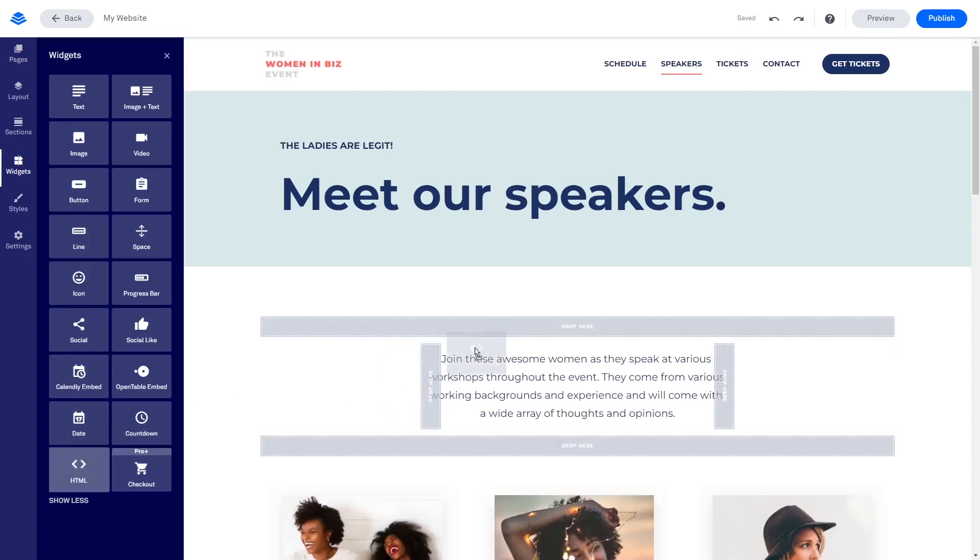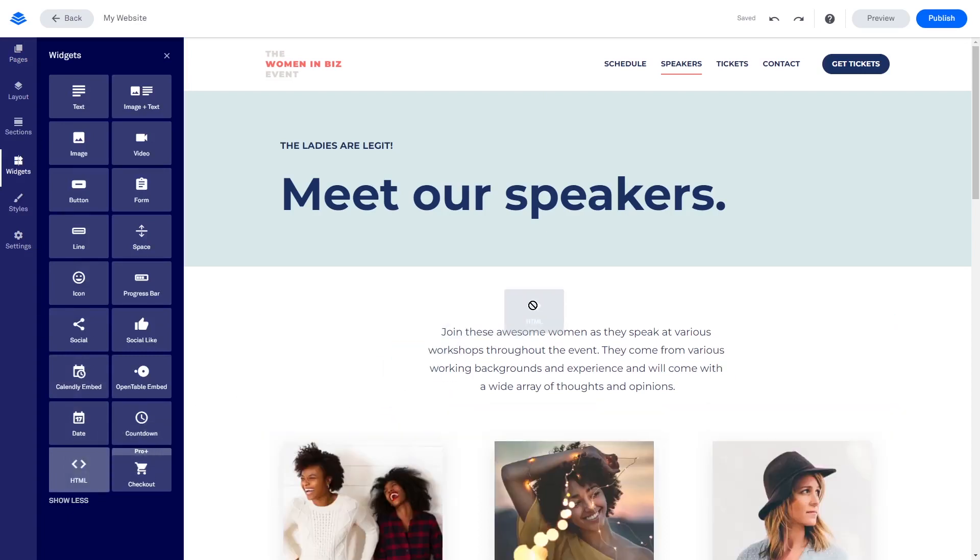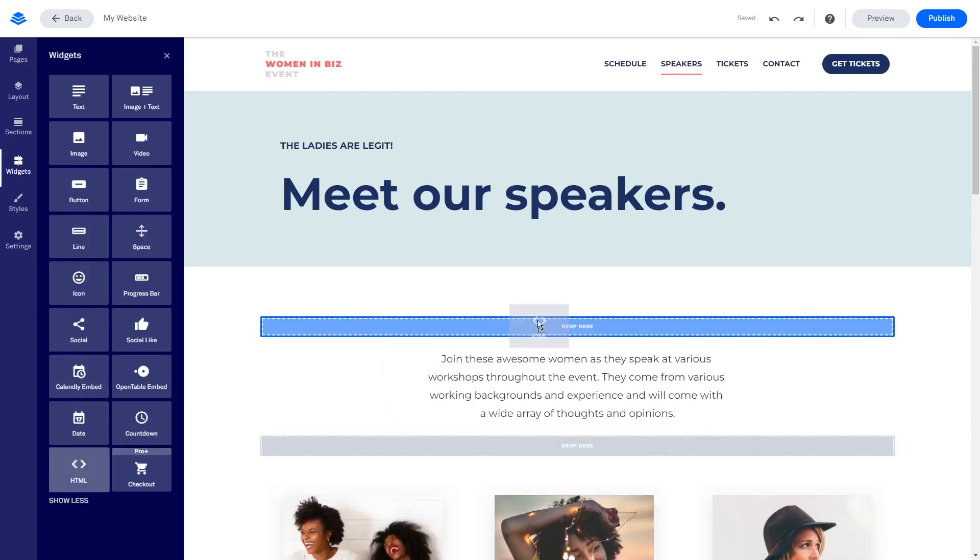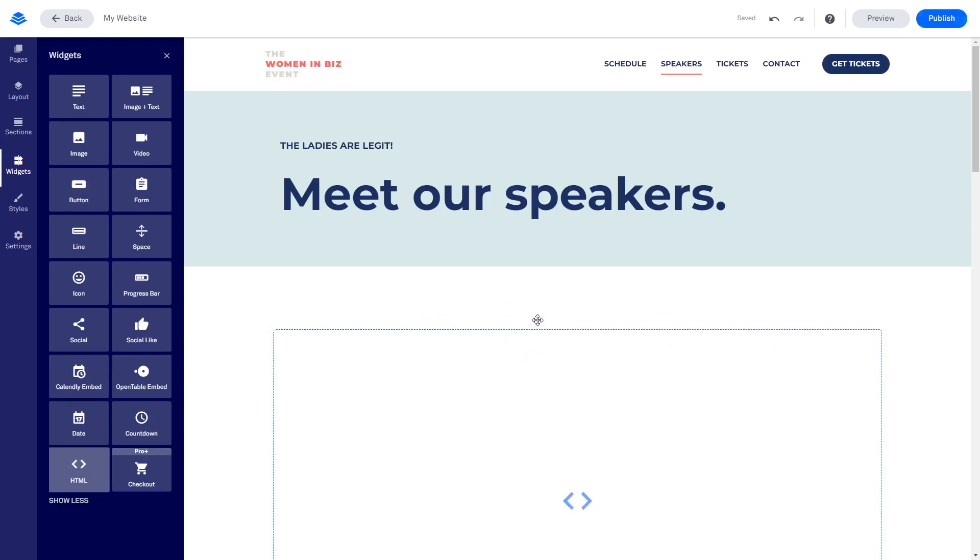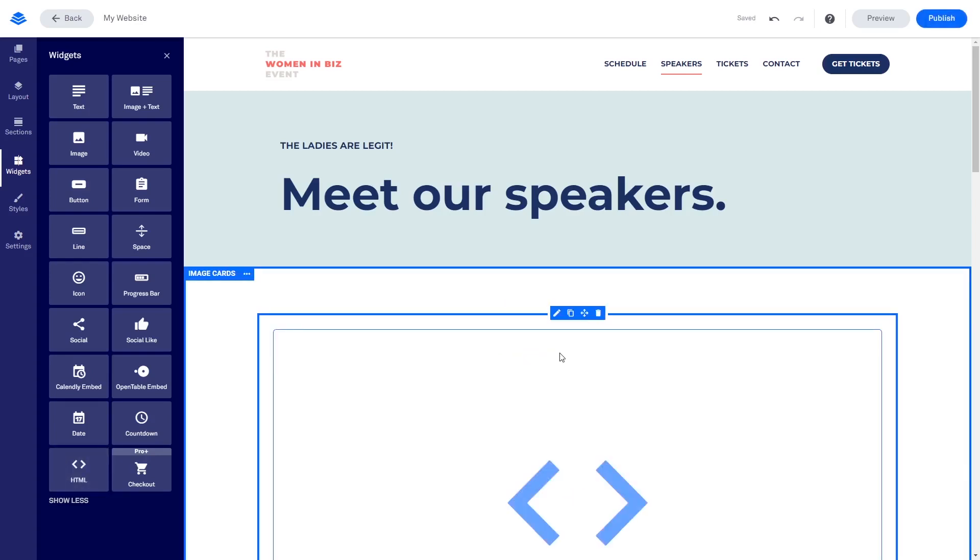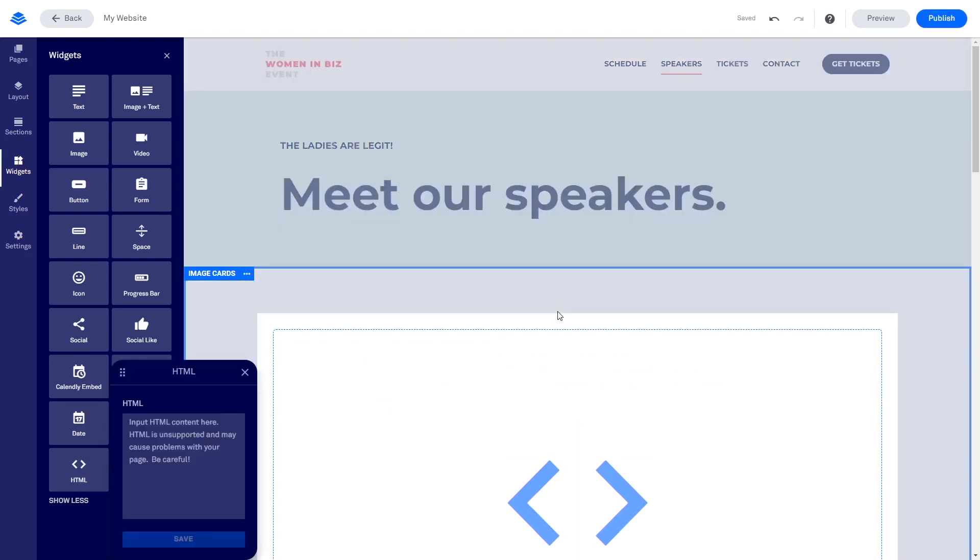Drag and place the HTML widget on the page wherever you want the widget to show. Hover the new HTML widget you've added to that page and click the Edit button on the Widget Options menu.